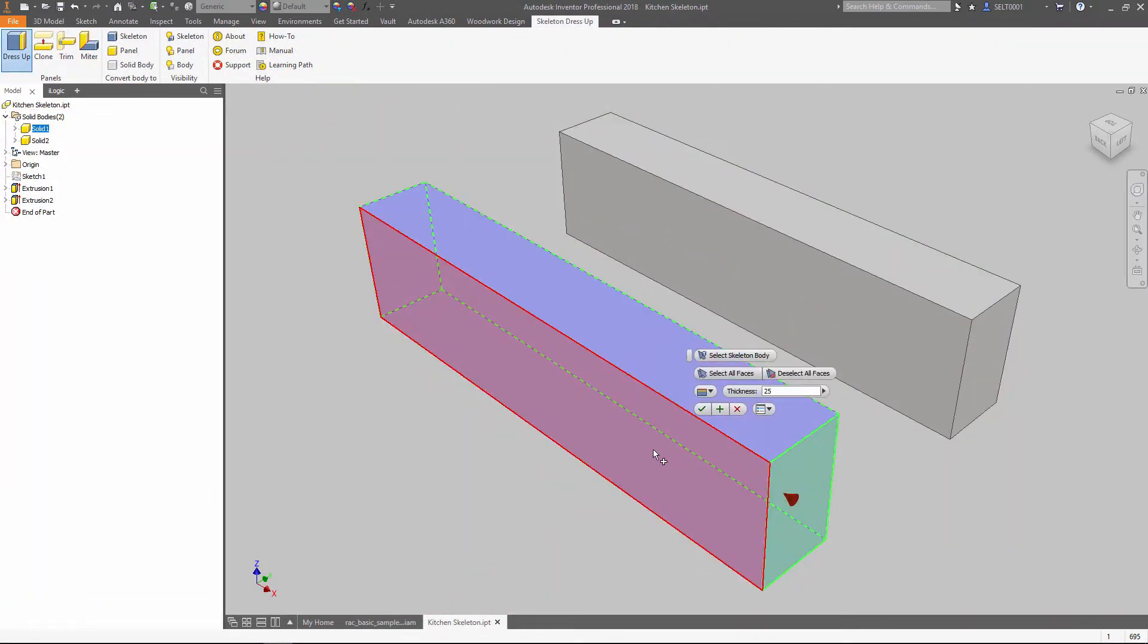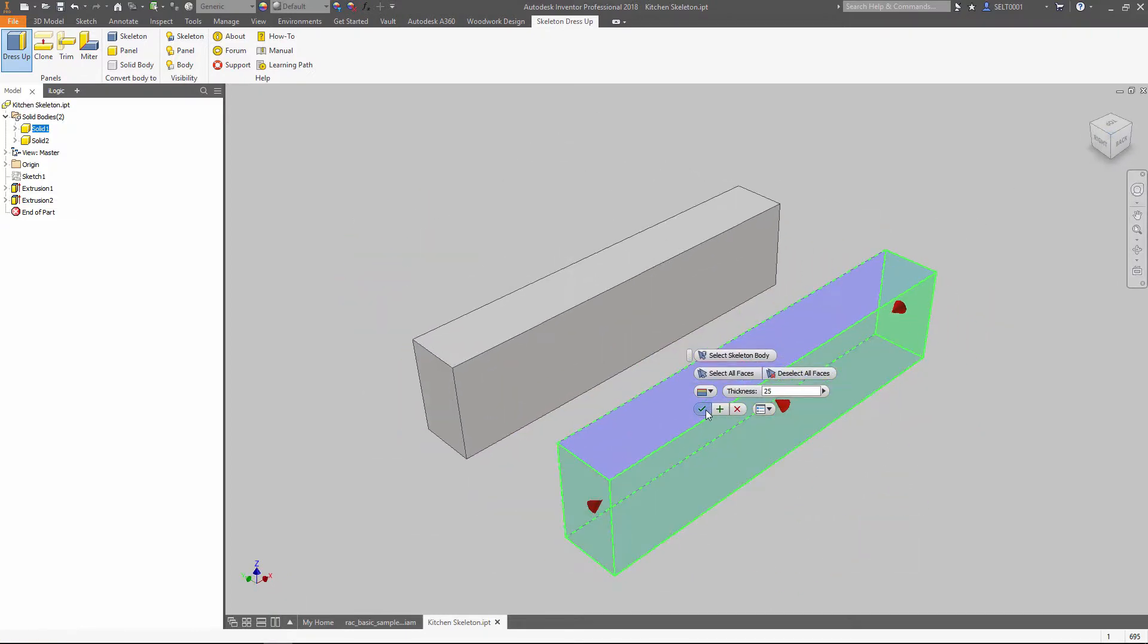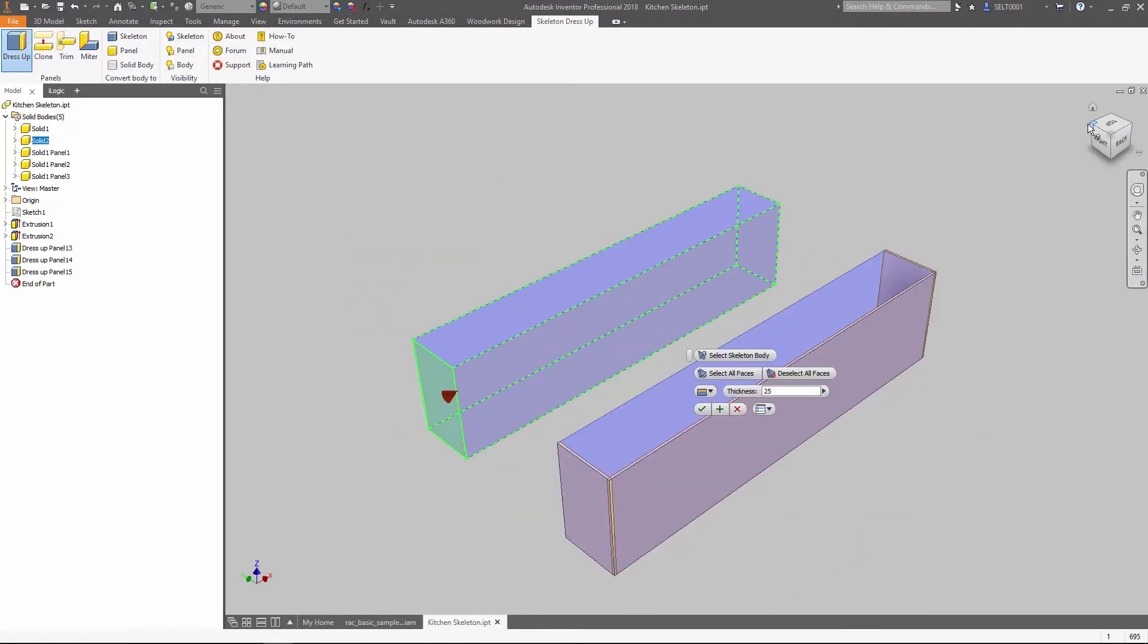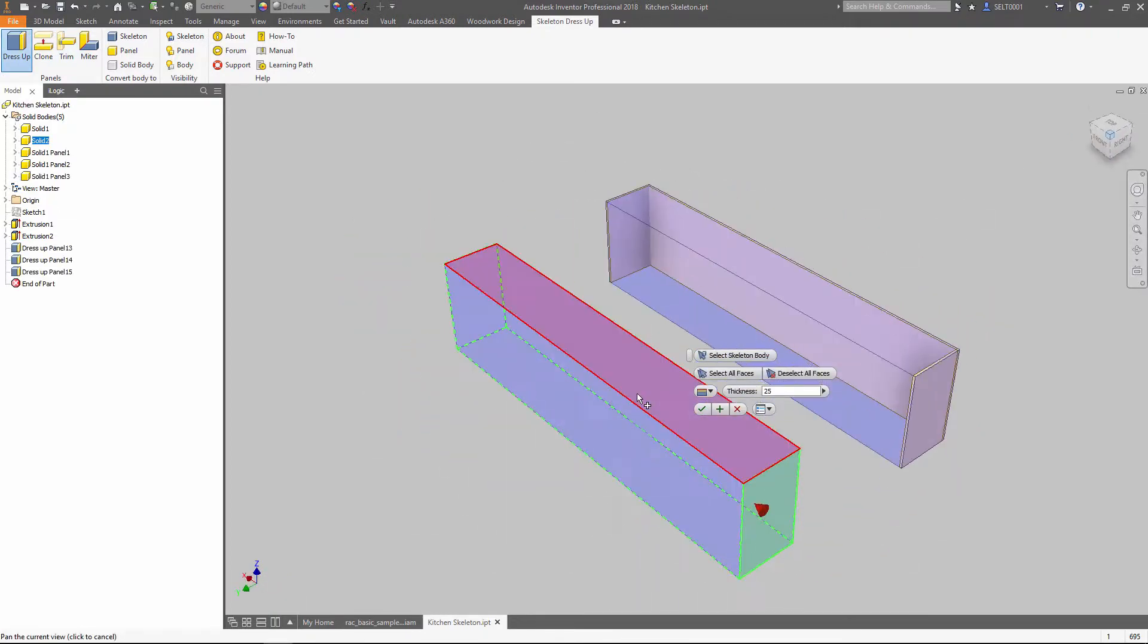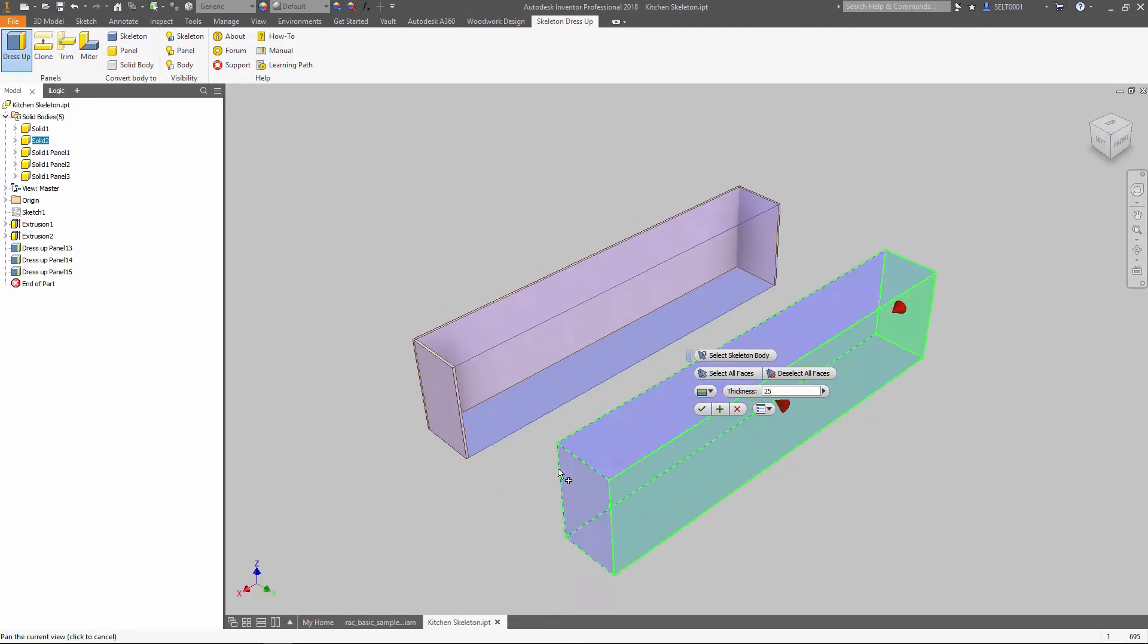Using Woodwork for Inventor, we can easily apply panels on those boxes. If the size of the box changes, the panel changes accordingly.